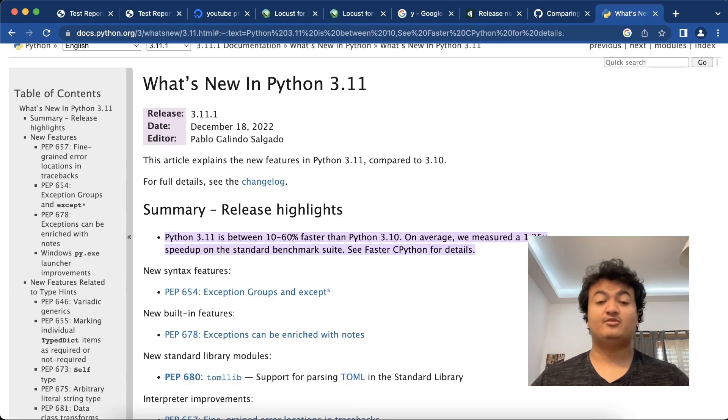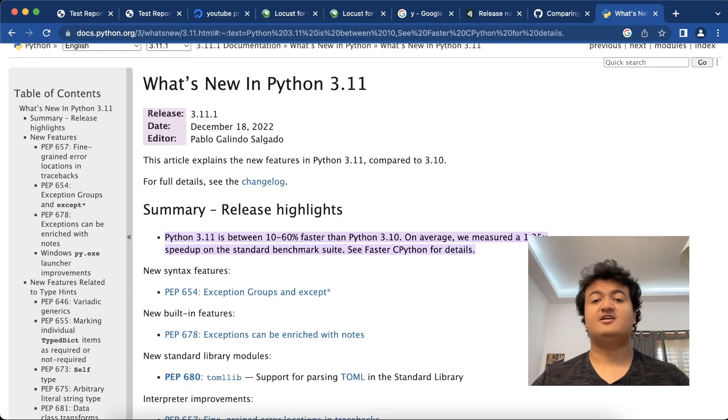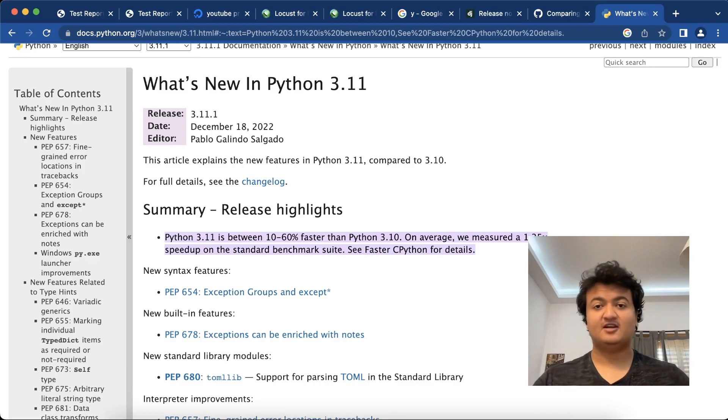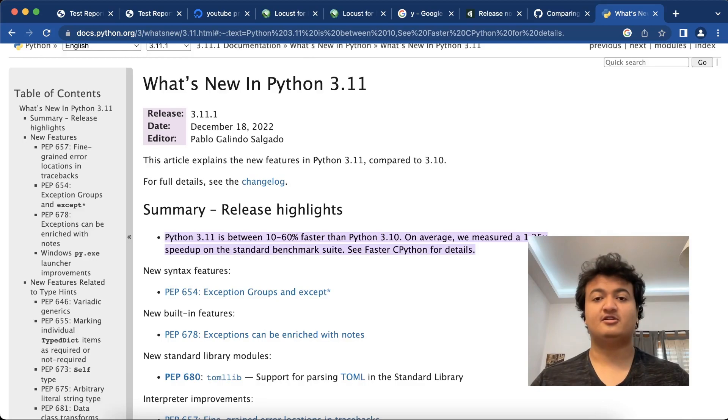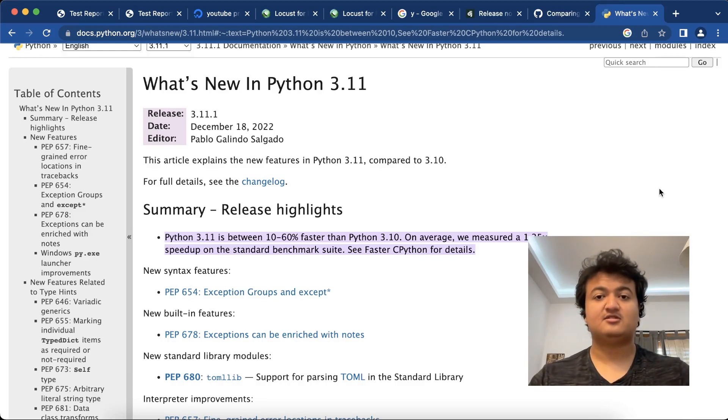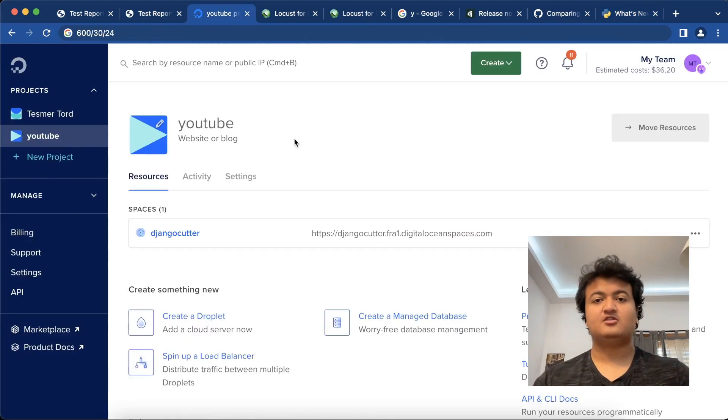In the release note for Python 3.11, it mentions that it increases the speed of Python by about 10 to 60 percent. So how well does this actually translate into performance increase for Django? This is what I'm going to test out in this video.